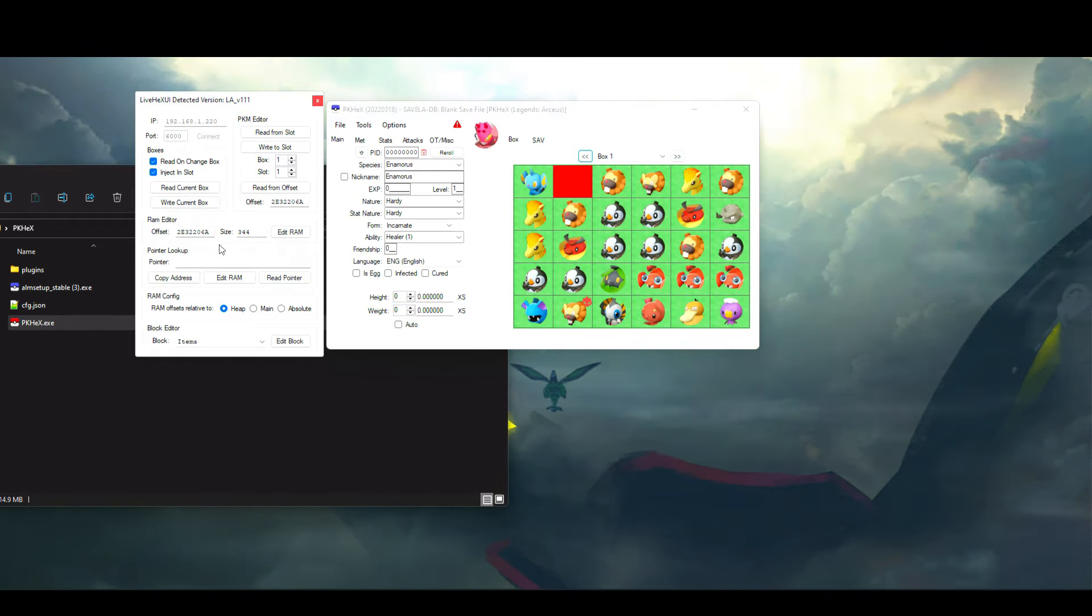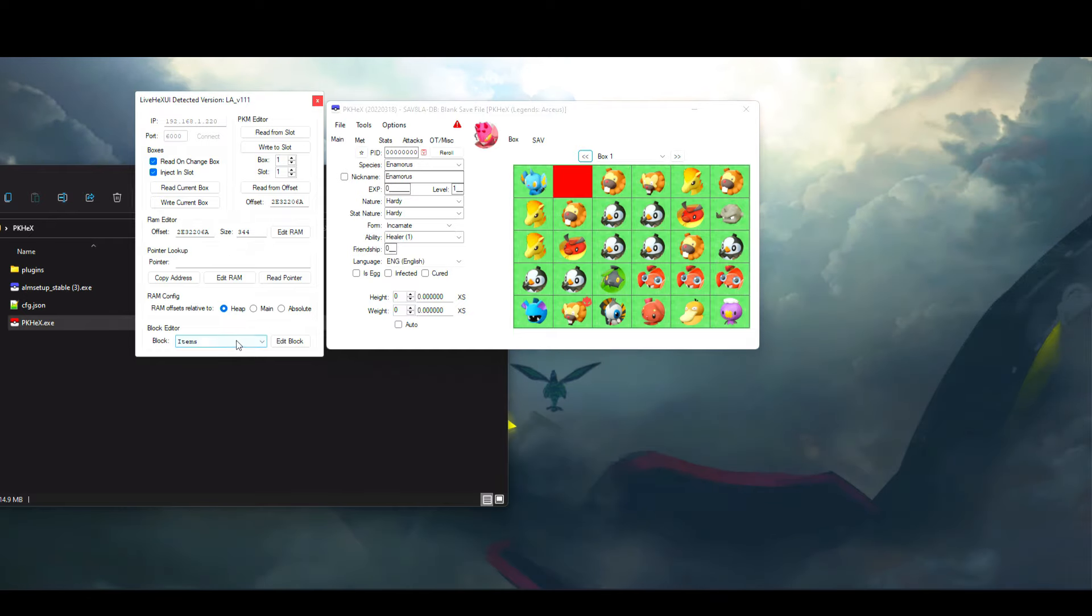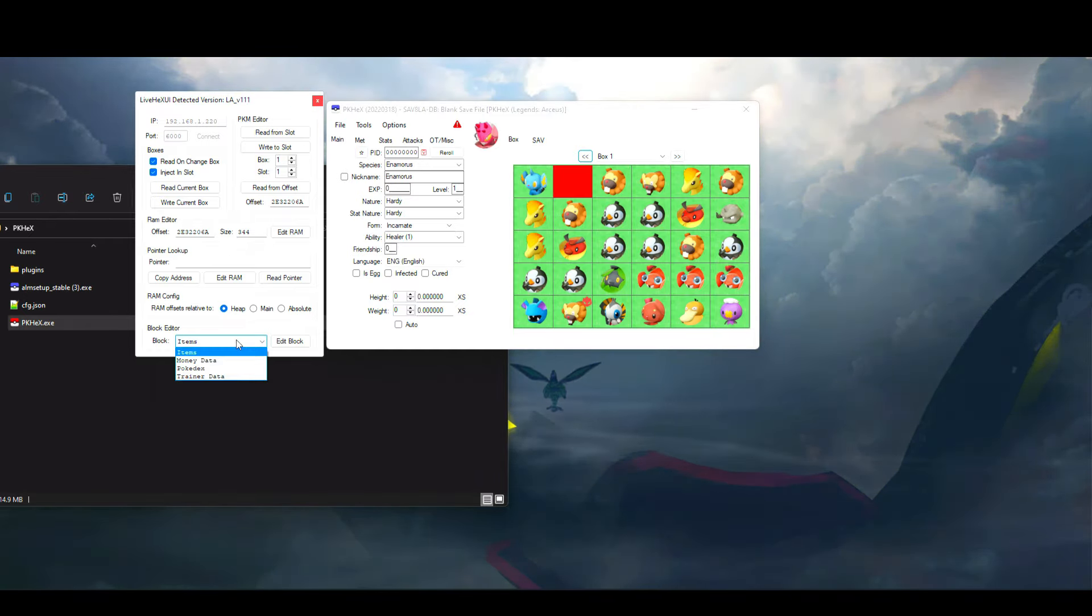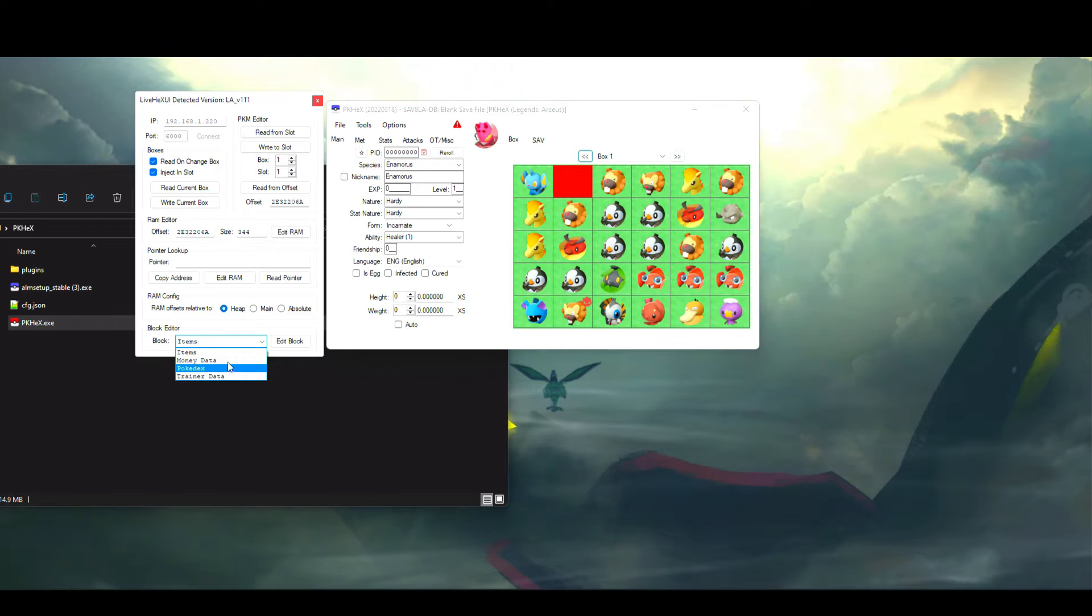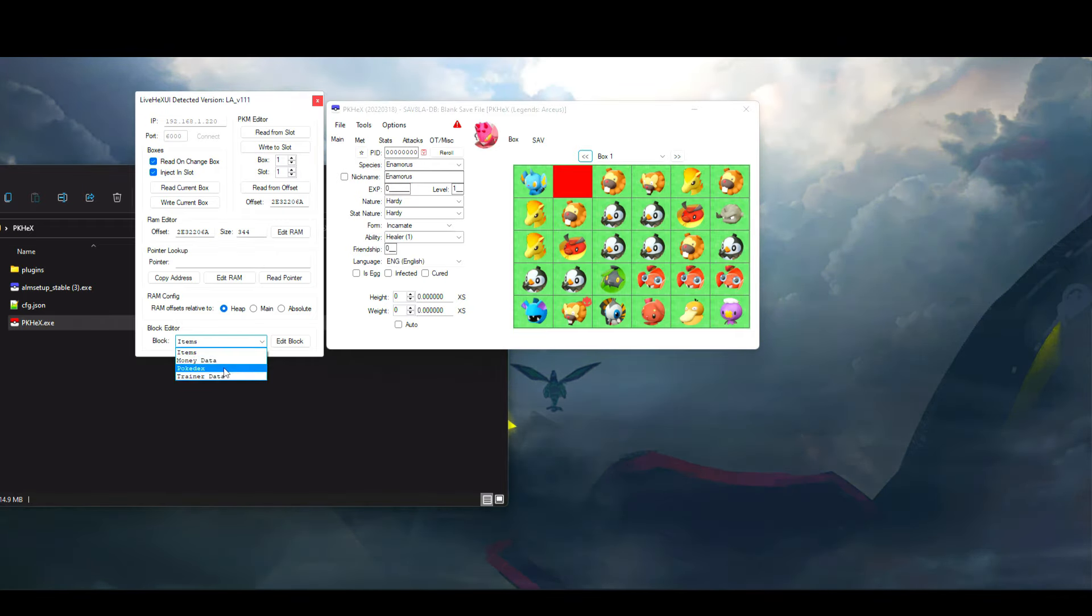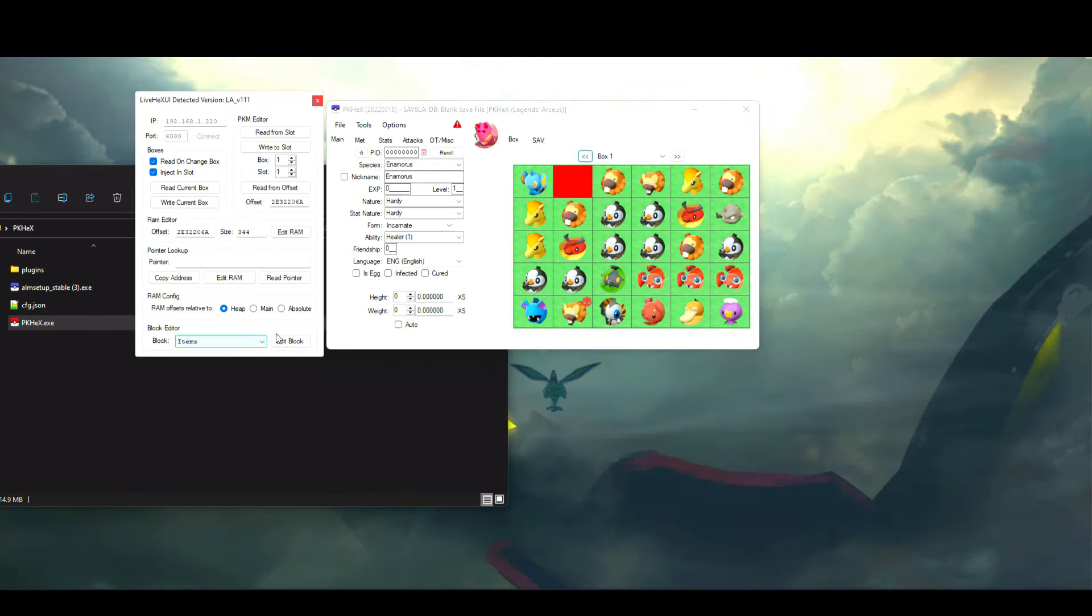I'm not going to go into everything that's listed here as the average player does not need it. What you might be interested in though is the Block Editor at the bottom.